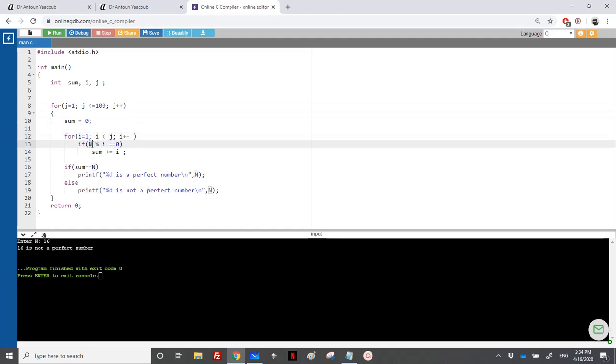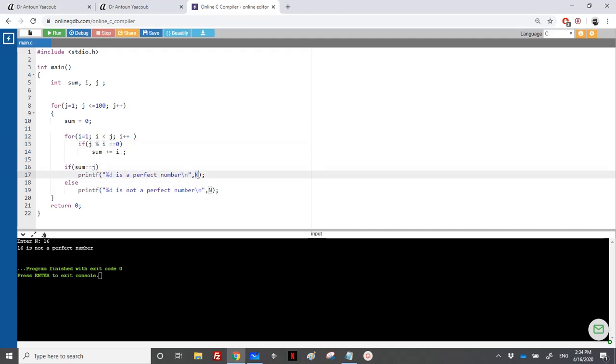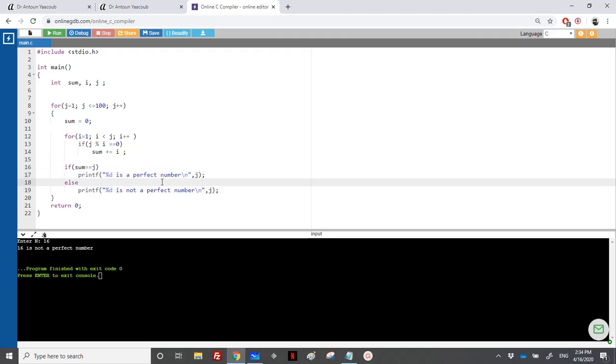If you put it outside, it means that you have just one sum for all the numbers. So I'll start from i equal to 1 to j. So if j modulo i is equal equal to 0, I will sum i. And at the end, if sum is equal to j, I would print that j is a perfect number.